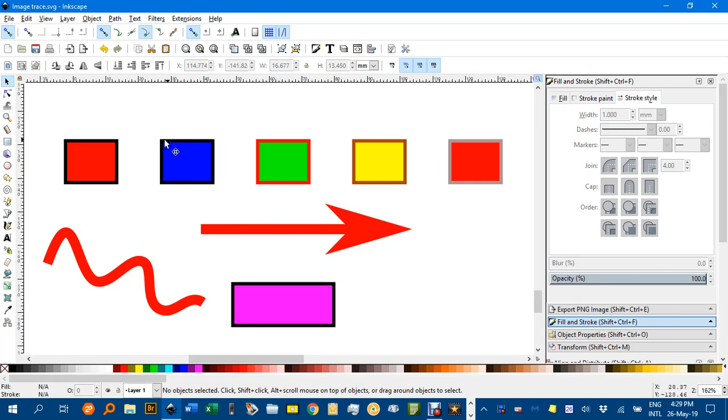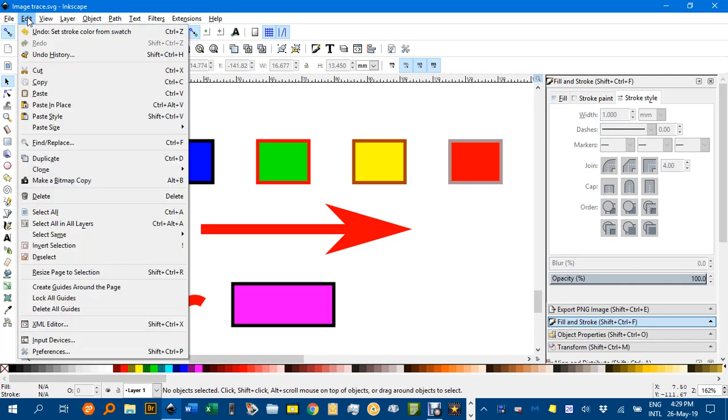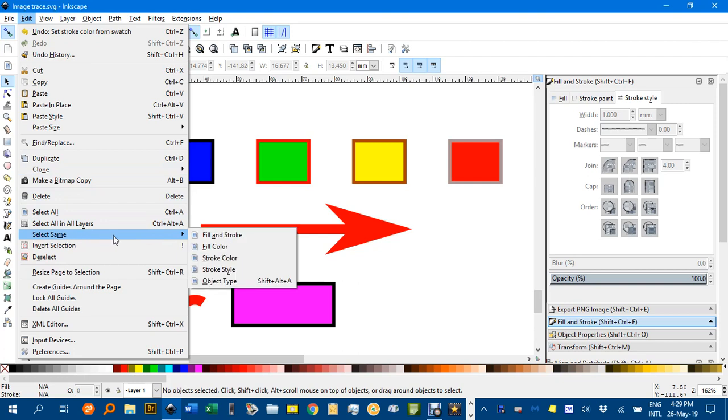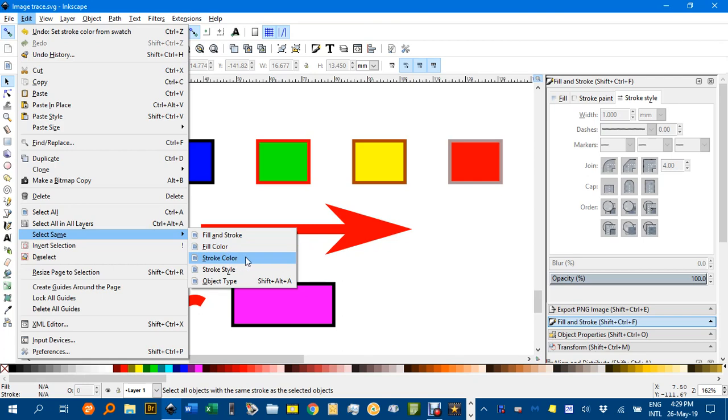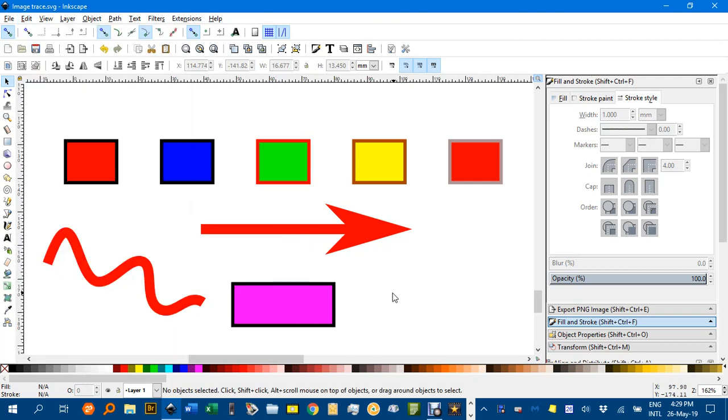You might already be aware of the options under Edit, Select Same, where you can select objects with the same fill and stroke, fill color, stroke color, etc. as a selected object.